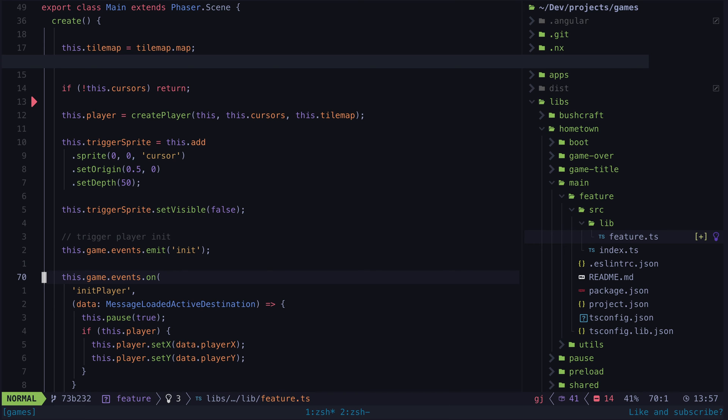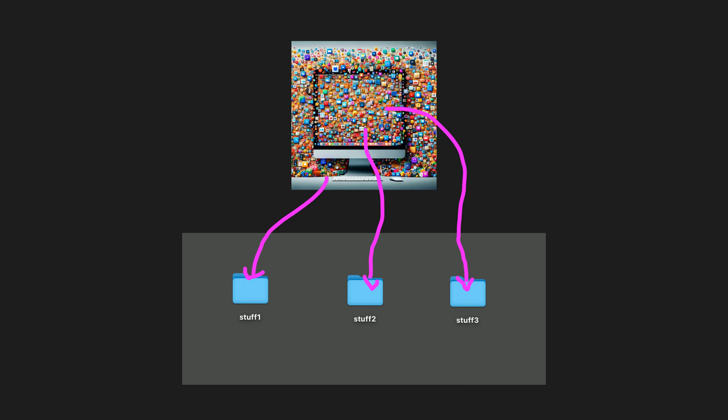To me this feels like trying to organize a computer desktop with 200 icons on it by dumping them into three folders called stuff1, stuff2, and stuff3. It doesn't really achieve anything except hiding it all away. If you want to find something, you still have to search through all three folders.